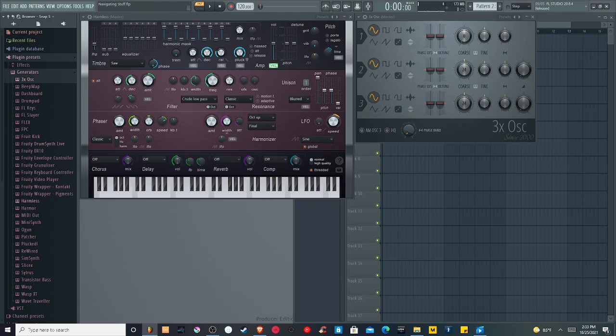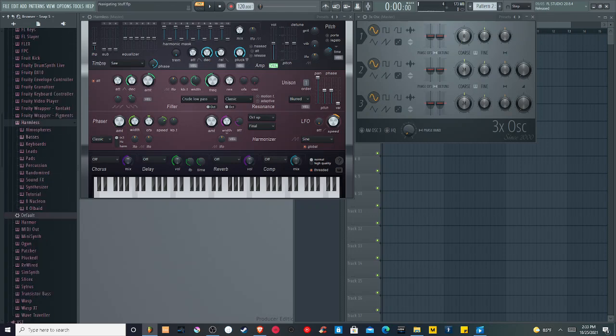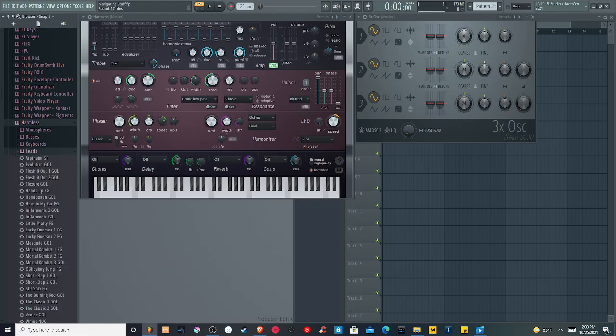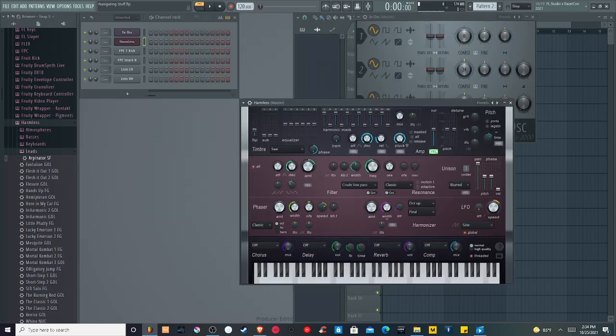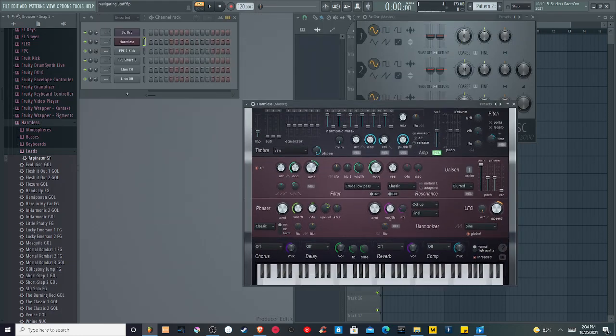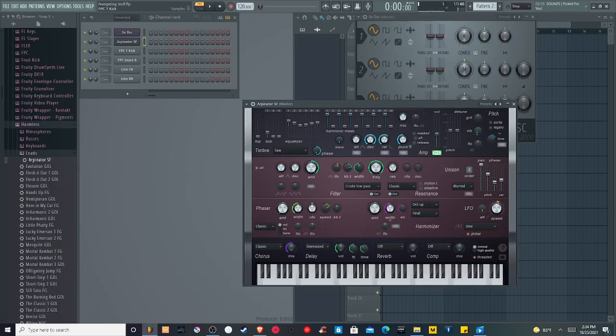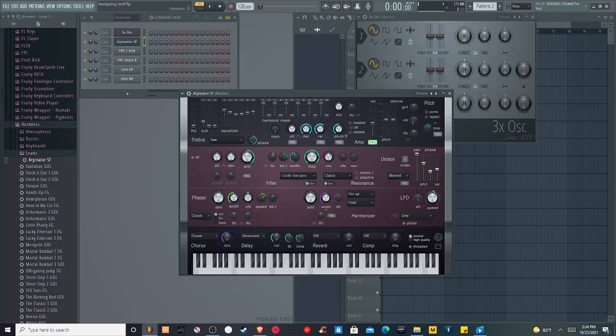But if you go to things like Harmless, which are more complicated, we have a lot of extra categories of synths that we can choose, such as basses, keyboards, and leads. For now, we're going to select a lead, which is kind of like your main melody sound. I'm going to select the Arpanator SF, and I'm going to minimize this menu right quick or pull it out of the way. I'm going to drag Arpanator SF onto Harmless. Now notice all these knobs changed. We suddenly have a different sound.